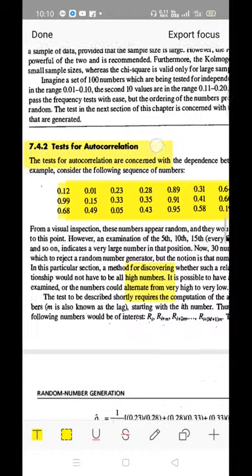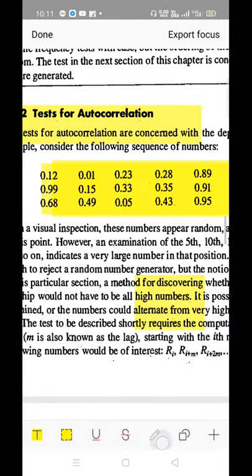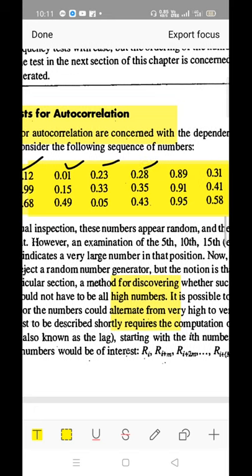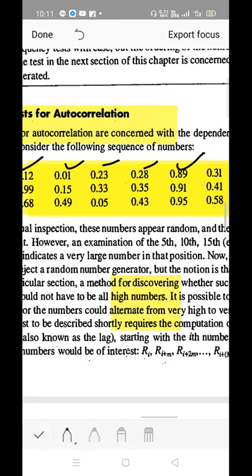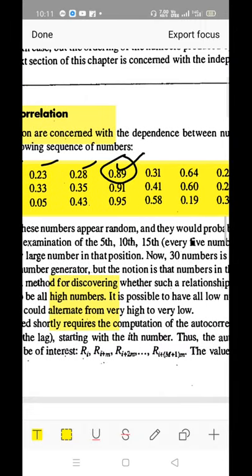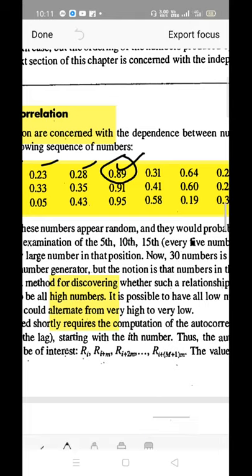Observe the values of the random numbers. The first random numbers start with 0.12, 0.01, 0.23, 0.28. But the fifth number's value is suddenly increased to 0.89 — over 50 points of increase — while the others have only about 5 to 10 points of difference.